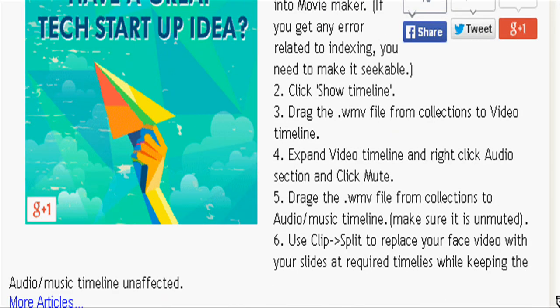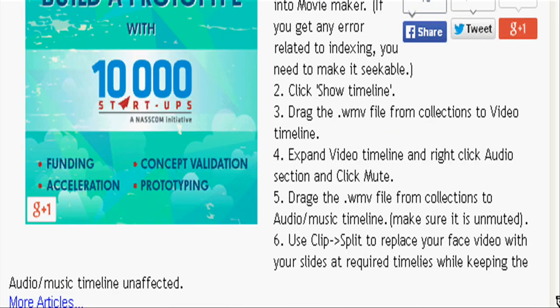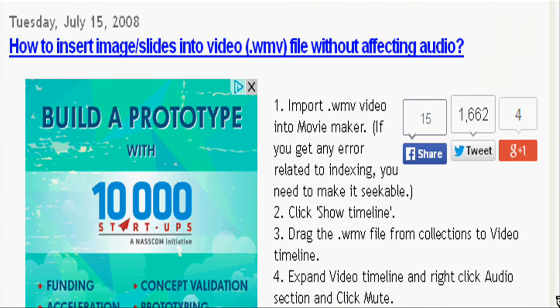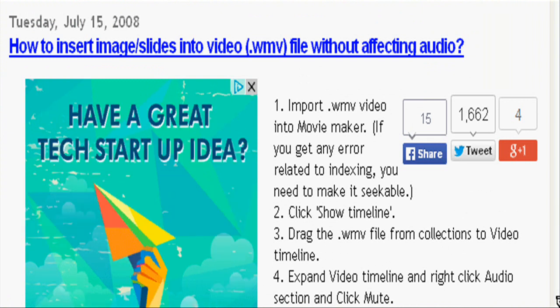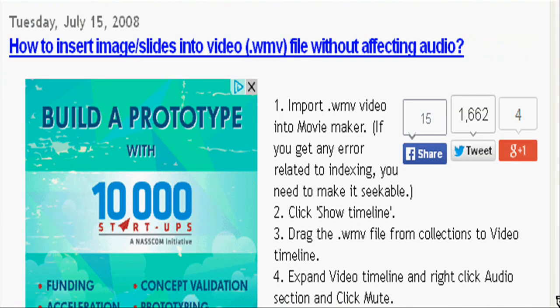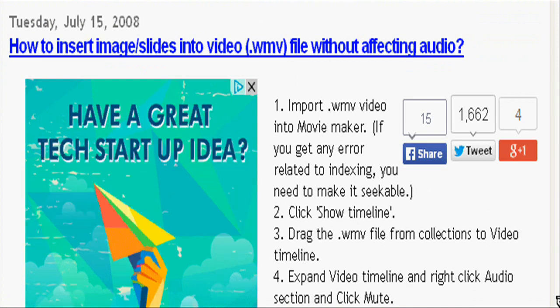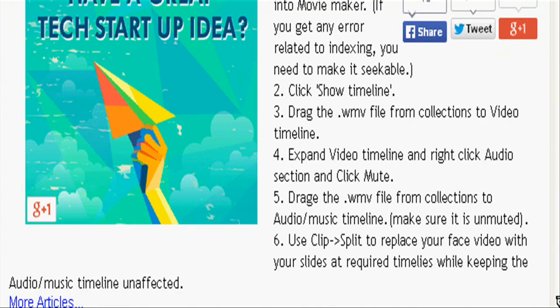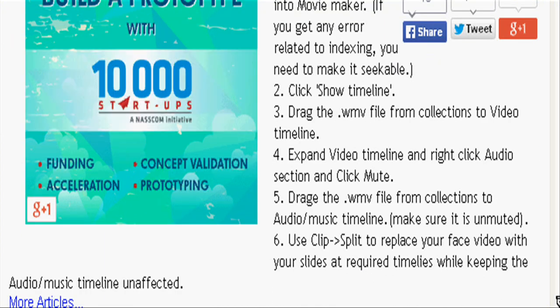I created this blog post around 5 years back, but many people are still searching for this information. So I thought of making a video to explain these steps easily.